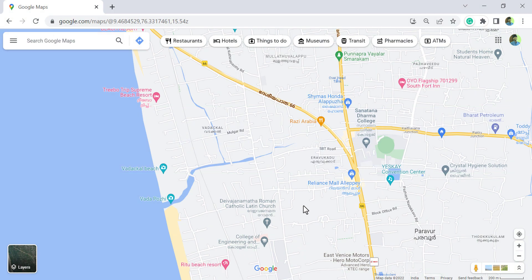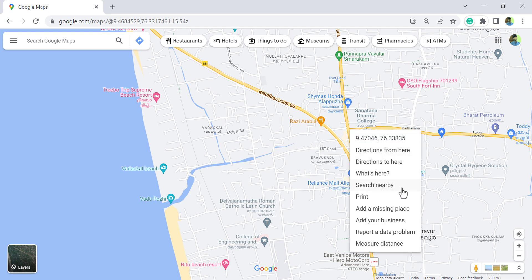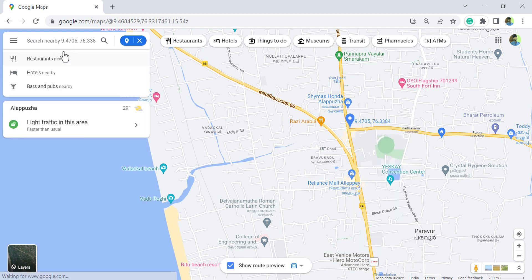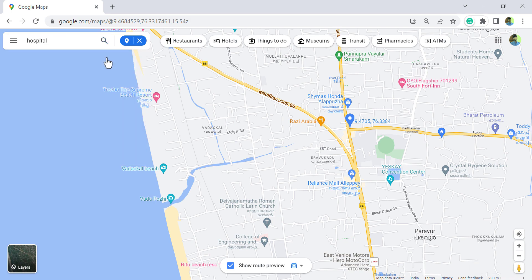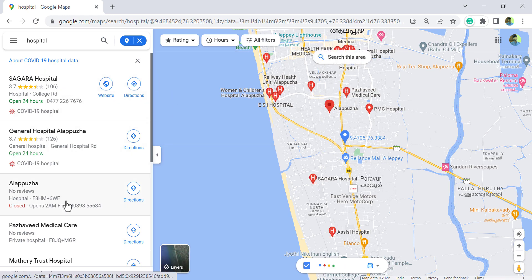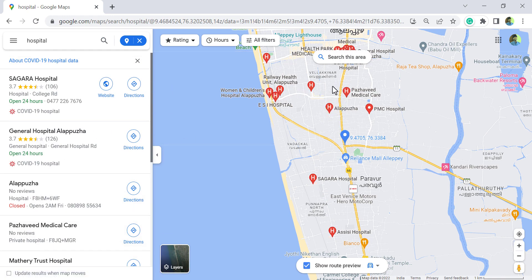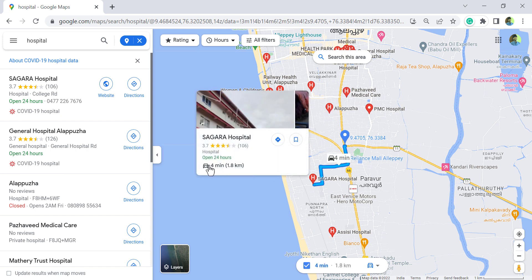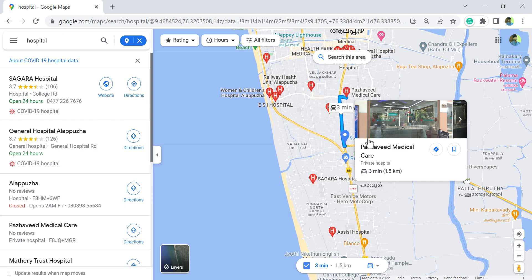To get the list of a particular amenity at a location — for example, nearby hospitals — right click, select 'Search nearby', type 'hospital' in the search box, and press Enter. Here is the list of nearby hospitals. The H icon represents a hospital. Hover over an icon to get the distance and time required to reach that hospital.